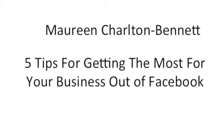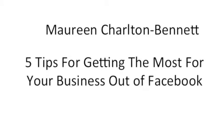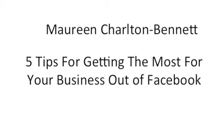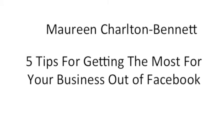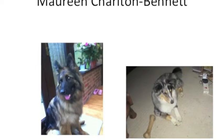Hi, my name is Maureen, Maureen Charlton-Bennett. I would like to share with you today five tips for getting the most for your business out of Facebook.